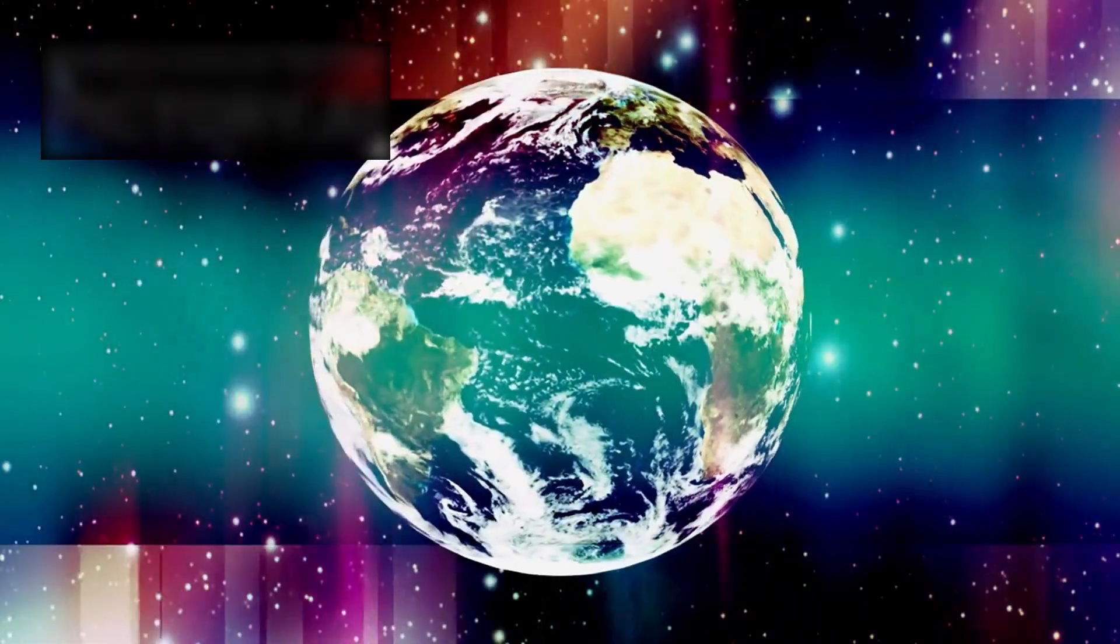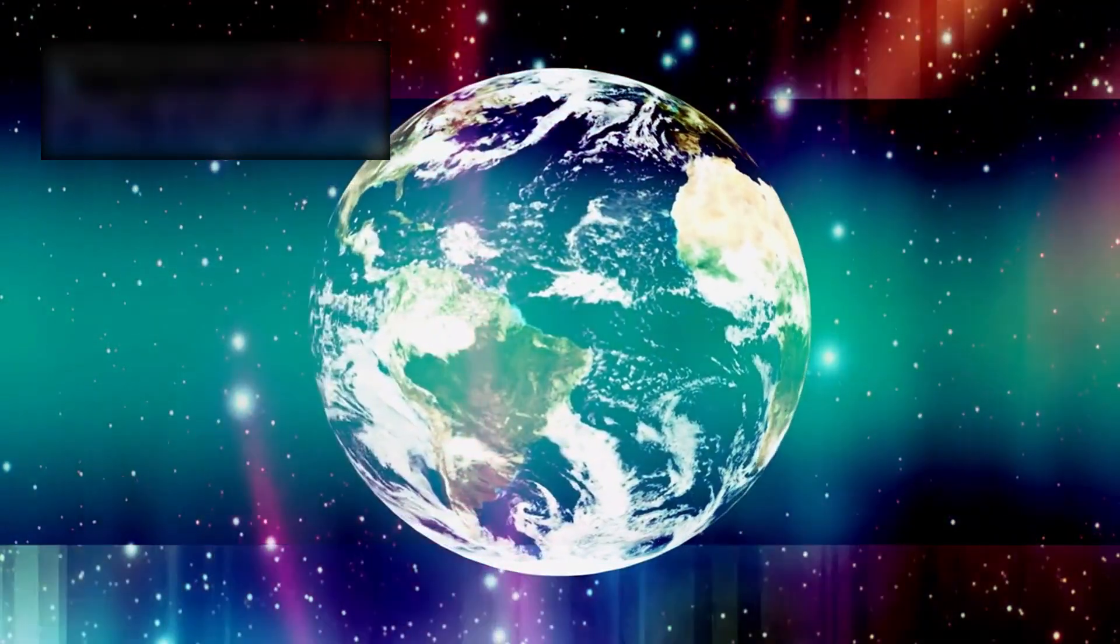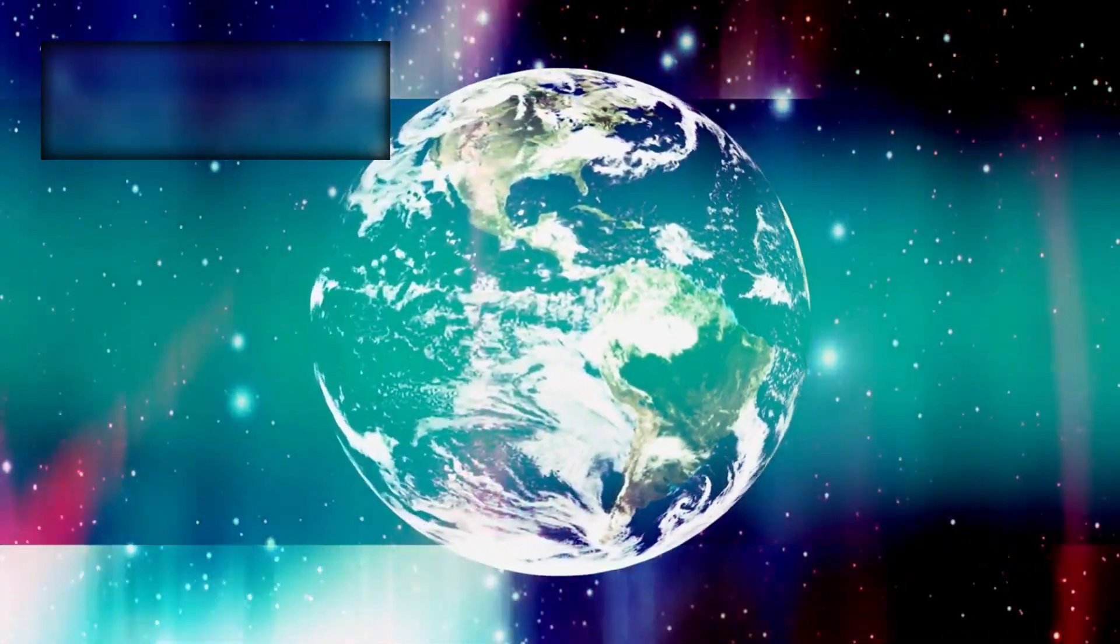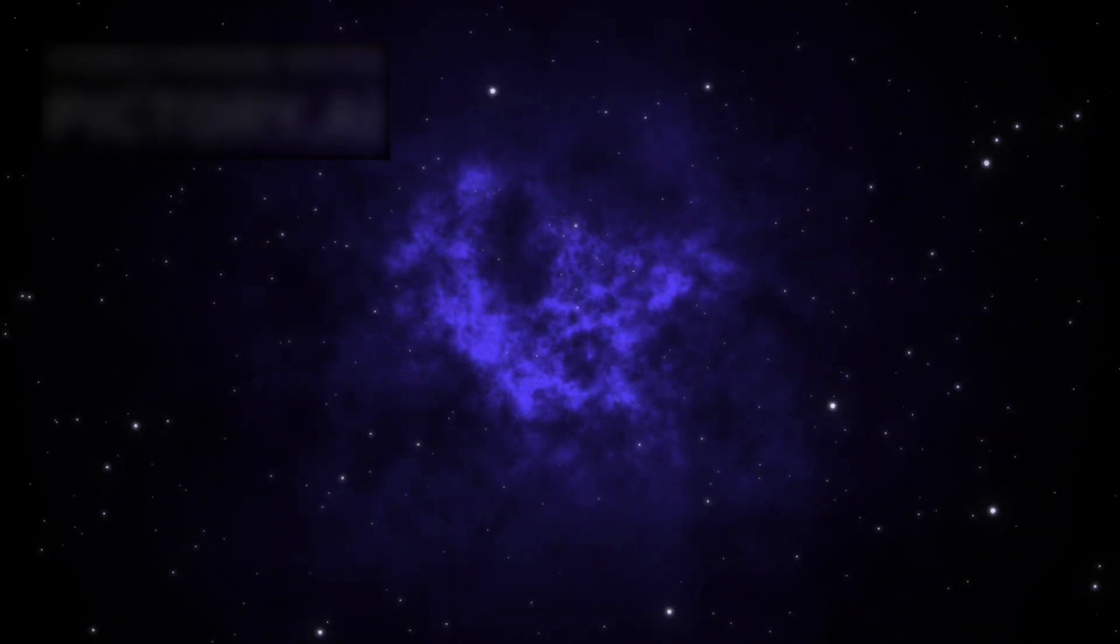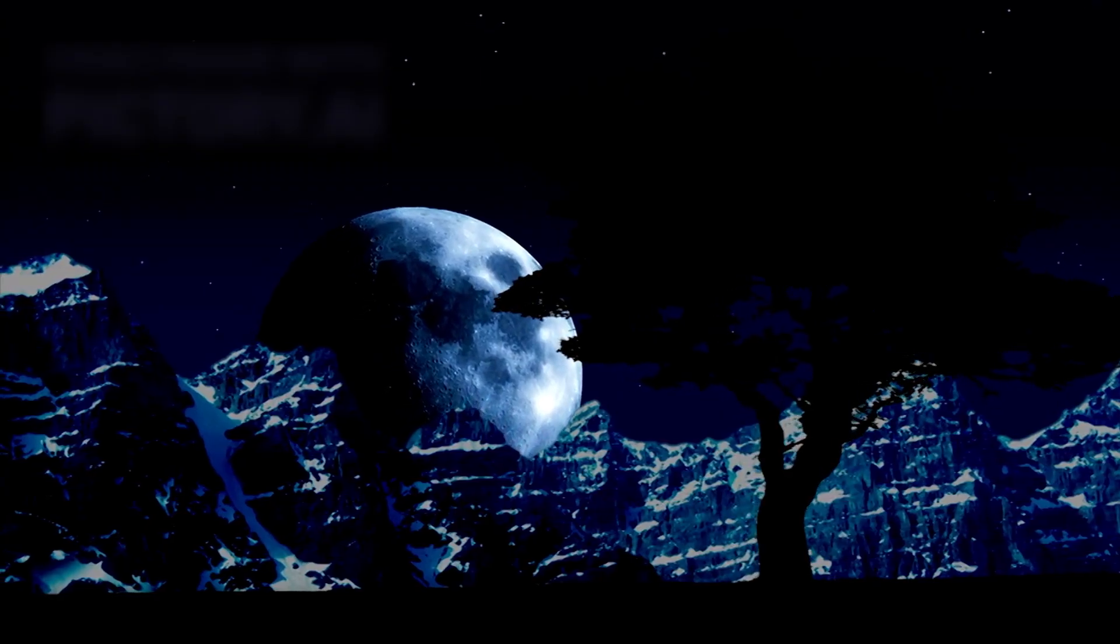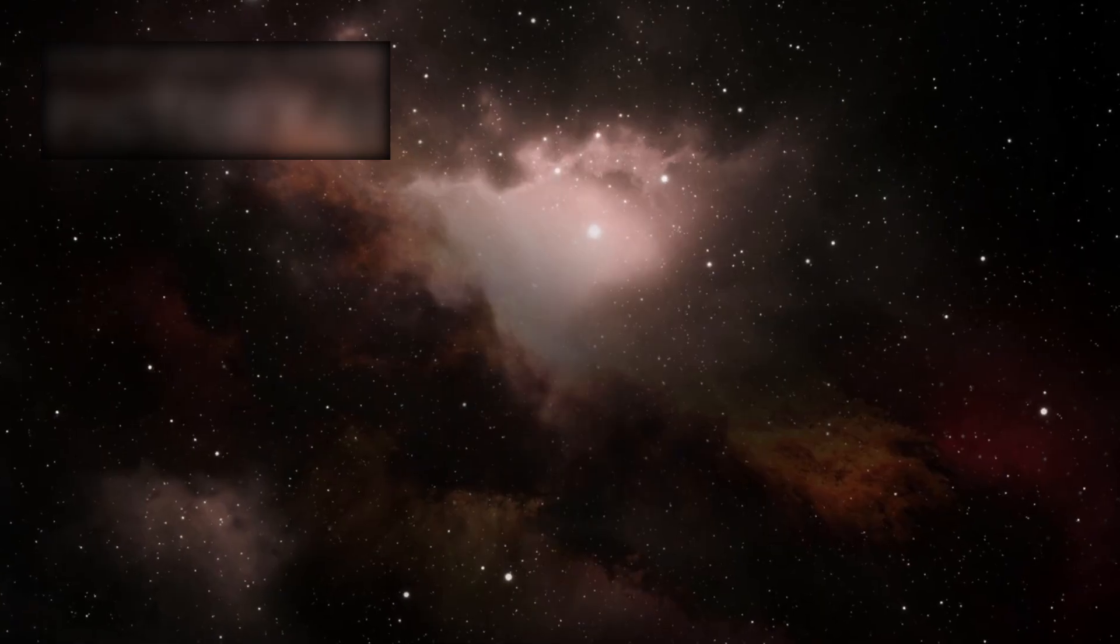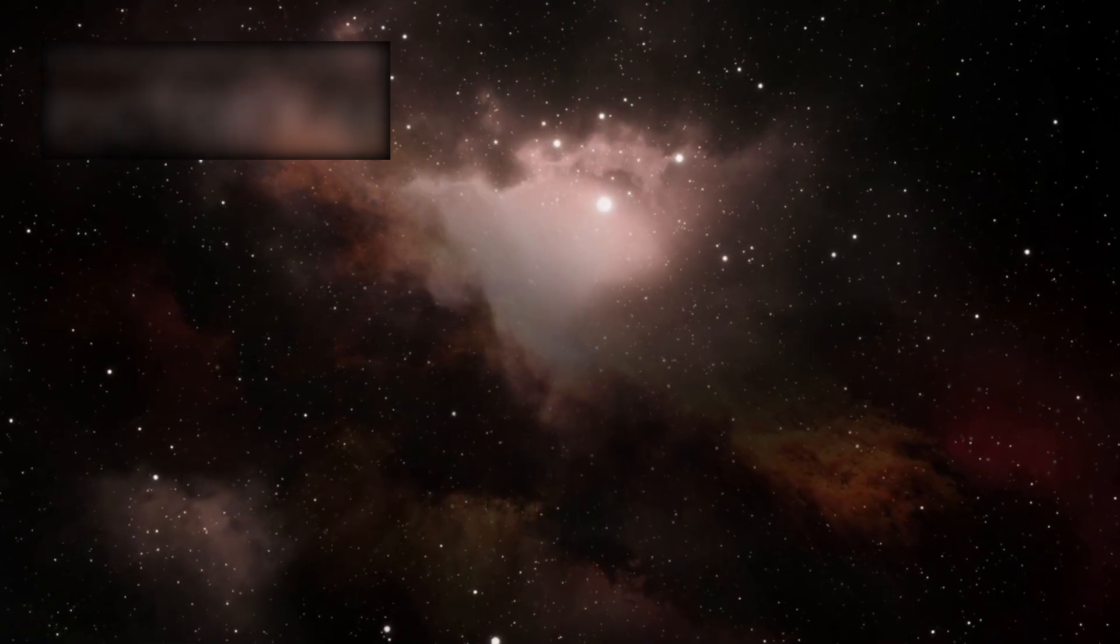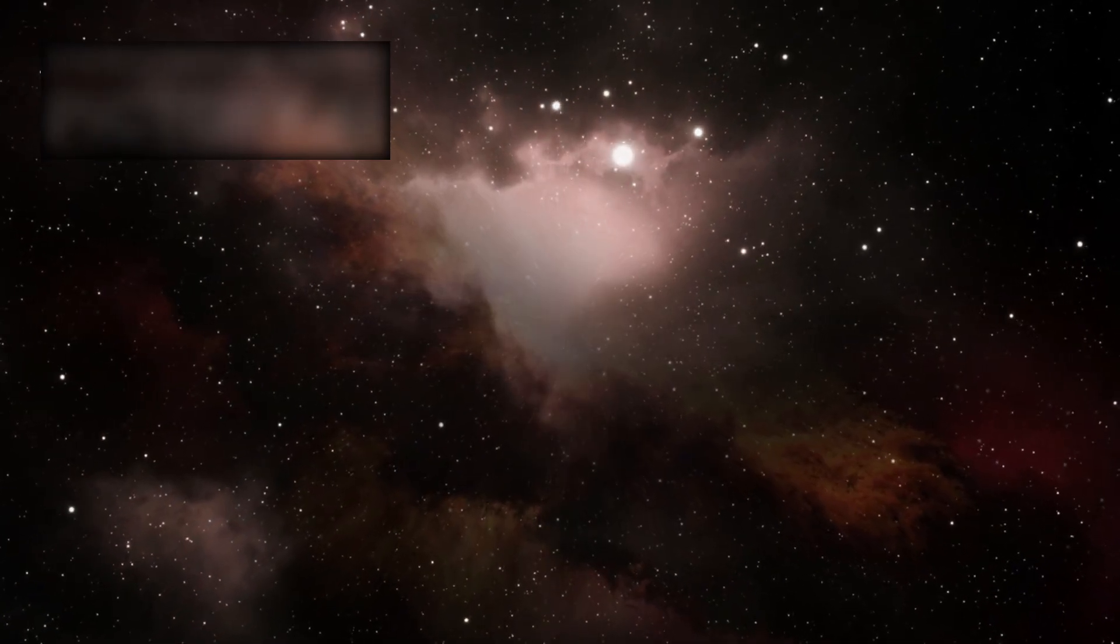Gravity alone cannot explain such order. Something deeper, something more fundamental, guides the geometry of existence itself.